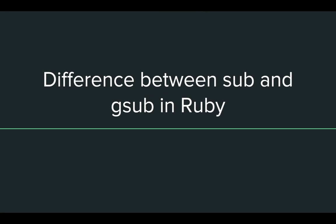If you know these questions, that will be helpful while you appear in any interview for Ruby developer or Ruby on Rails developer. Even if you are not trying to appear in any interview, these questions are still useful to know. The first question is: difference between sub and gsub method in Ruby.